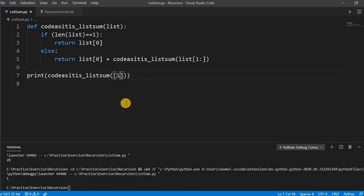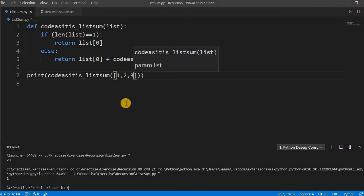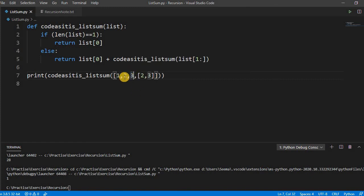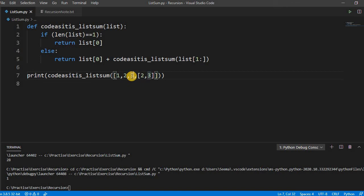But if you pass the nested list like something this, it will give an error, right? Because we are putting the summation of integer plus integer. But if you are adding integer plus list, it is not allowed. Let us run this.